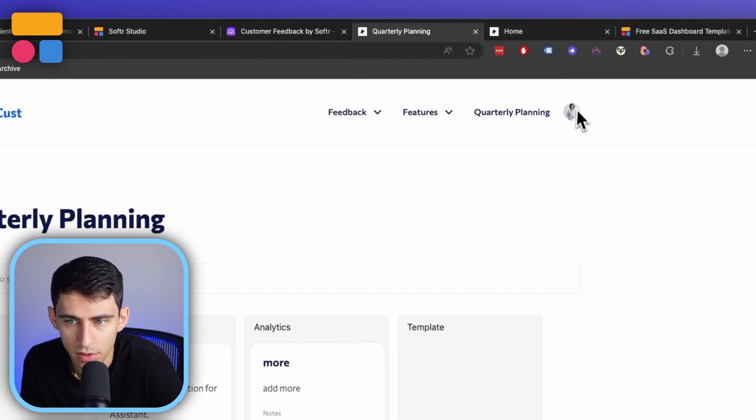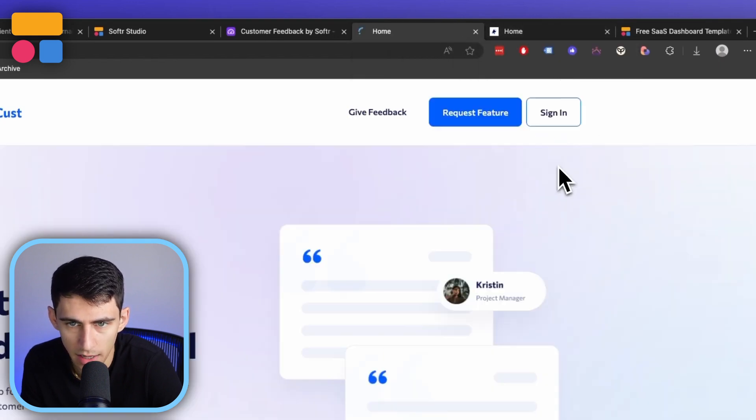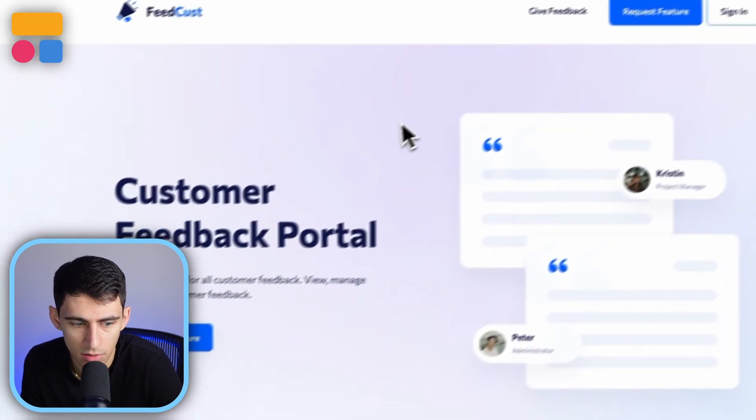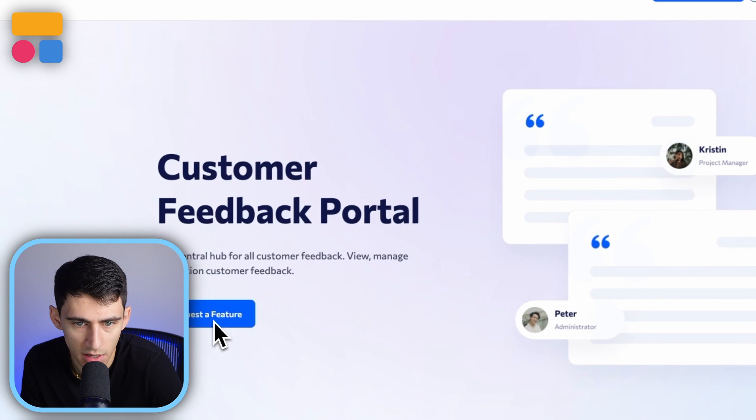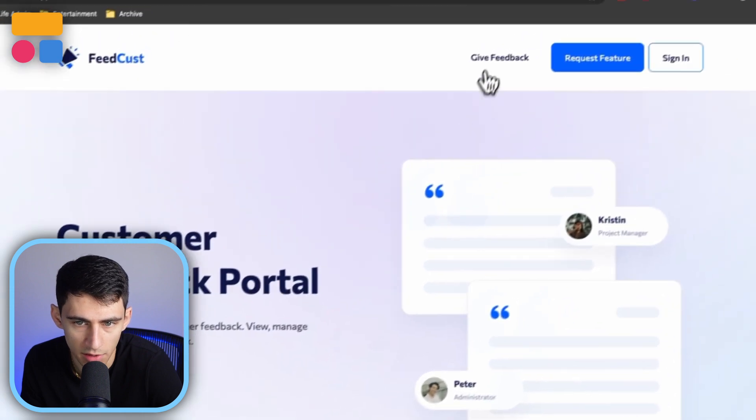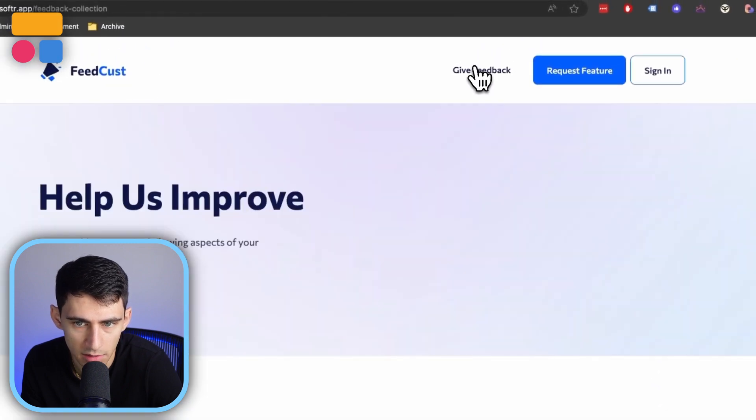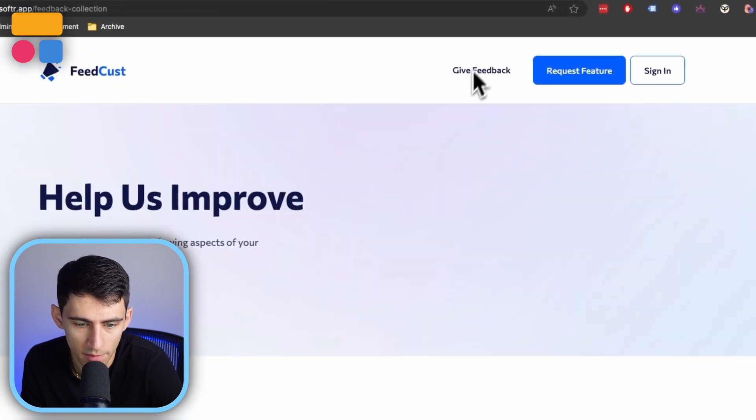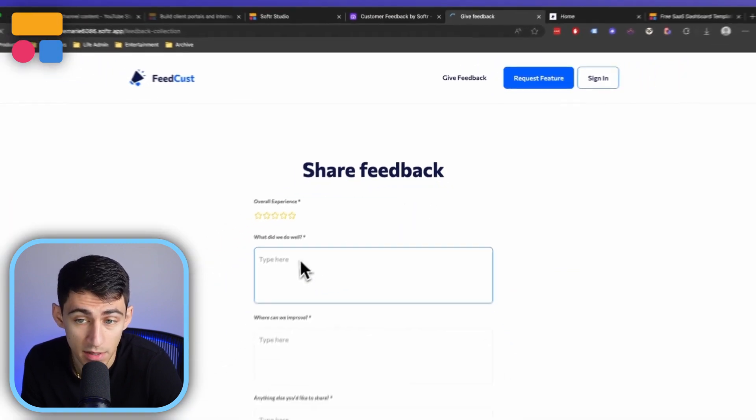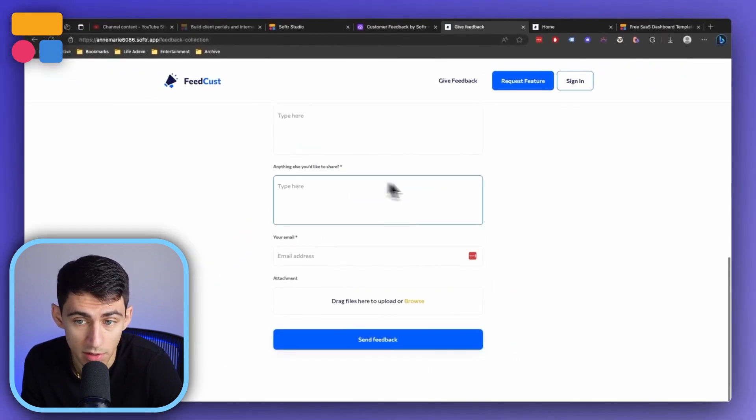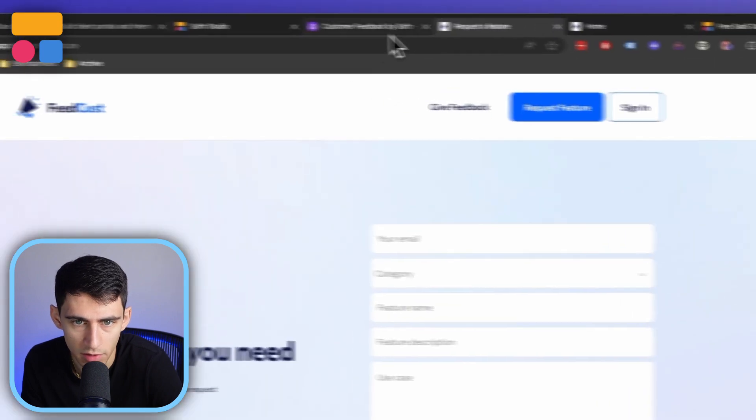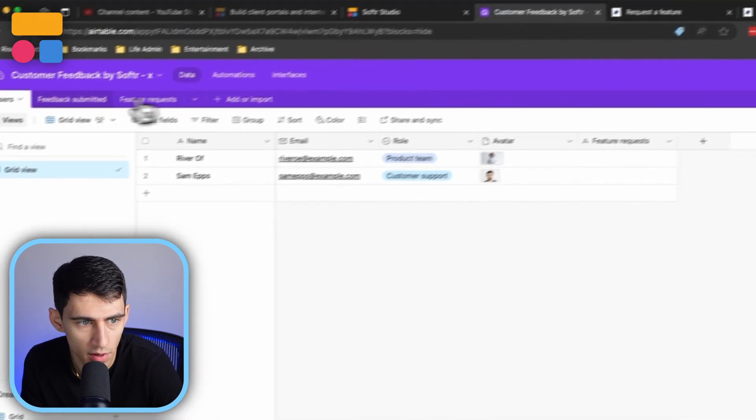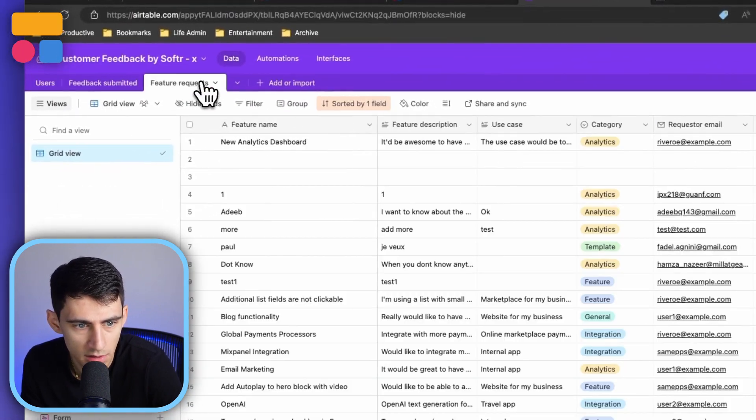And then as we showed at the beginning, non-logged in users are going to see it as just this with the option to either give feedback with this form, which maps in a very similar way to the request feature. However, instead of going to this table, it'll go to this table.